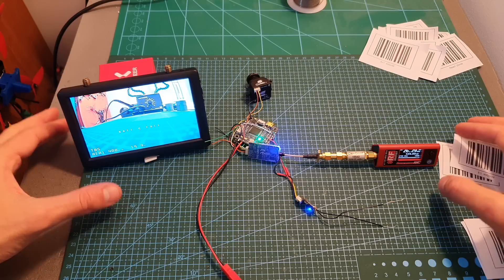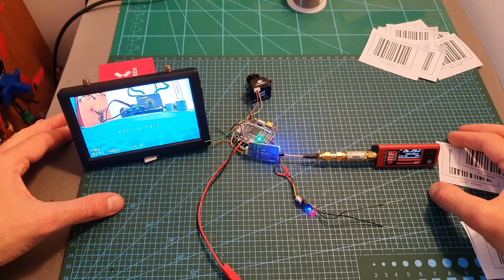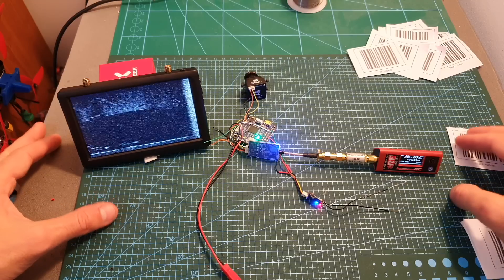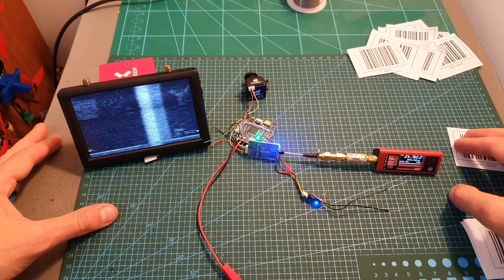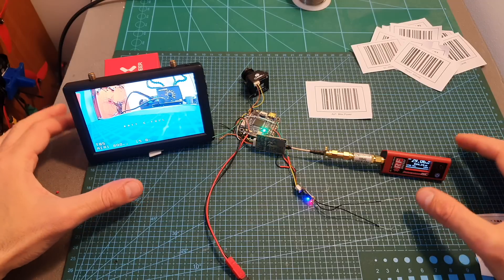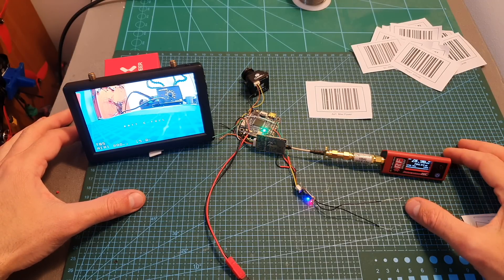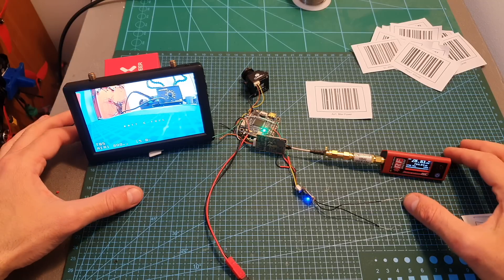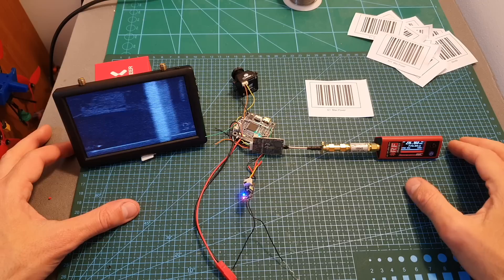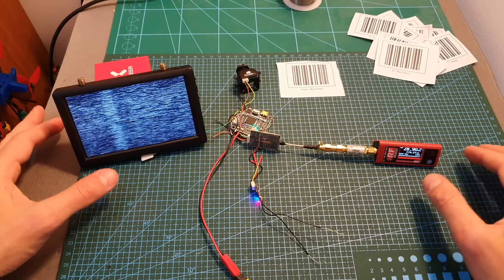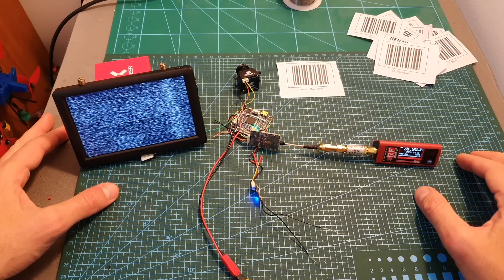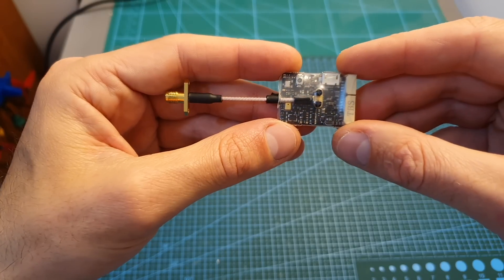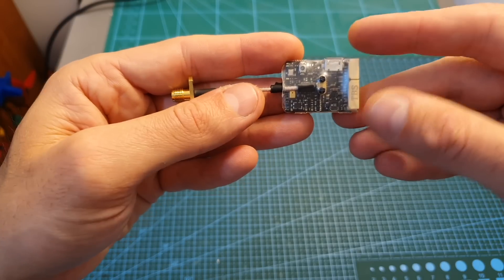When the VTX is set to 400 milliwatt on A1 I'm getting around 430 milliwatt, on E1 I'm getting around 390 milliwatt and on R1 I'm getting around 400 milliwatt. Finally when the VTX is set to 800 milliwatt on A1 I'm getting around 790 milliwatt, on E1 I'm getting around 770 milliwatt and on R1 I'm getting around 790 milliwatt. So overall the Unify EVO pretty much delivers what it promises and I'm really looking forward to see how it's going to perform when I'm going to test it outdoors in part 2 of this review.